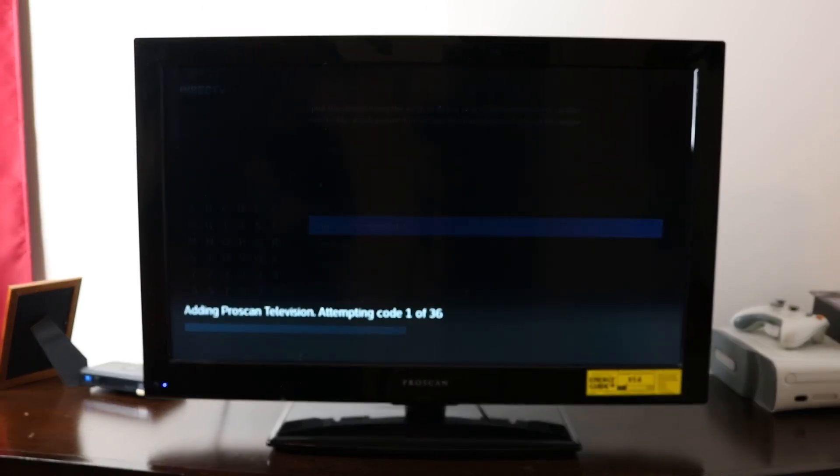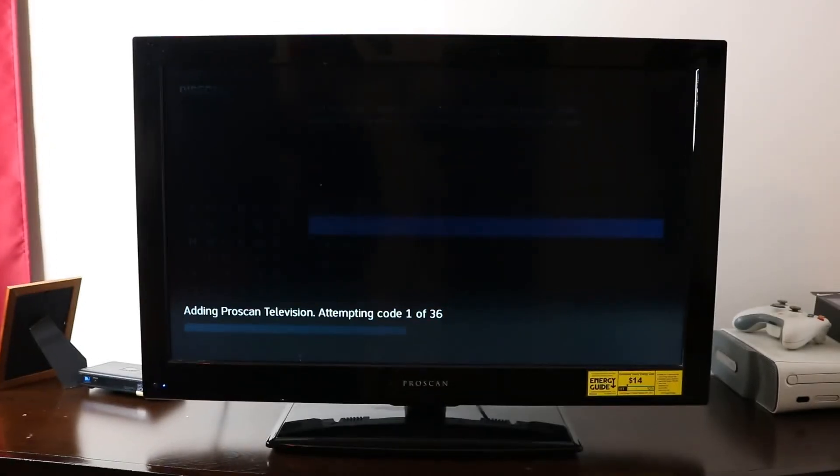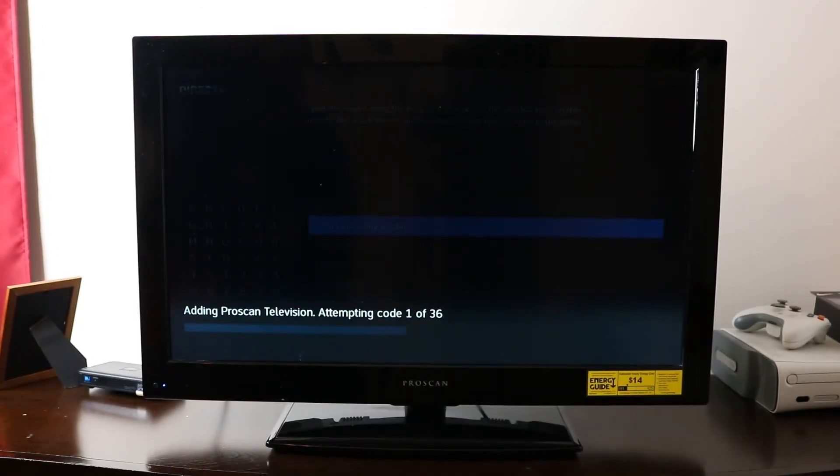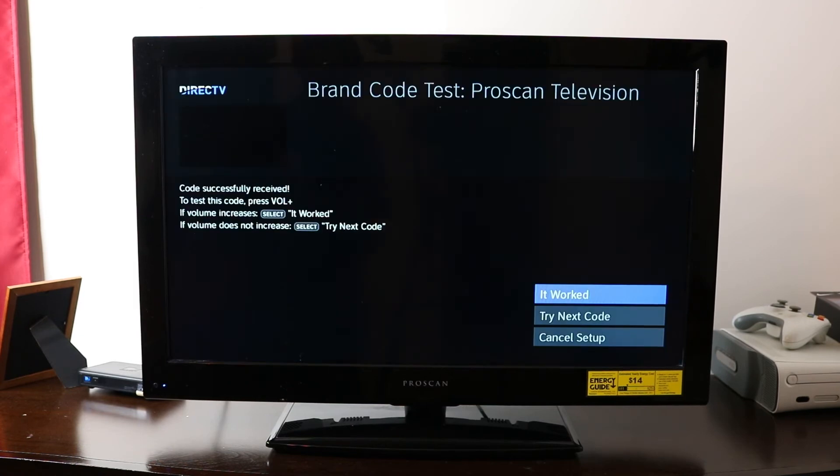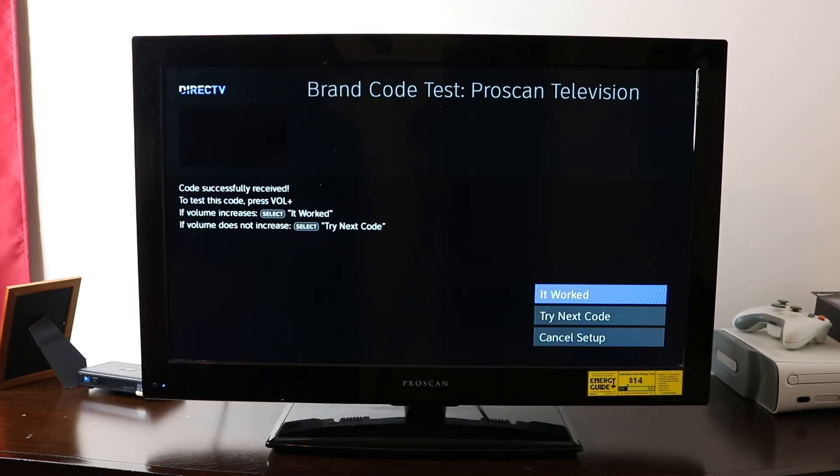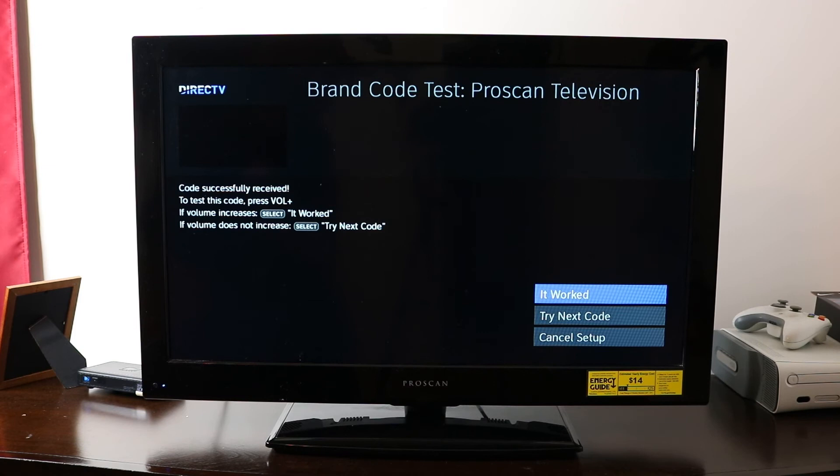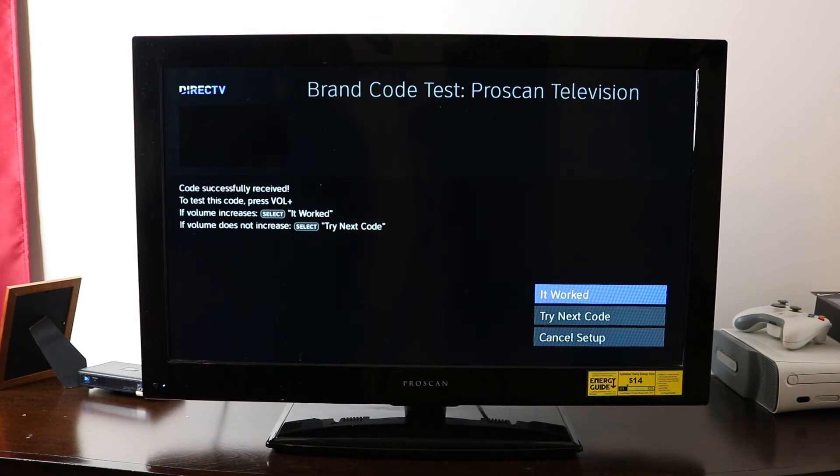And so then it's going to start attempting codes to connect this remote to this TV. So as you see, it said try code one, and now we need to confirm if that worked or not. So I'll press the volume key here, and nothing happened.